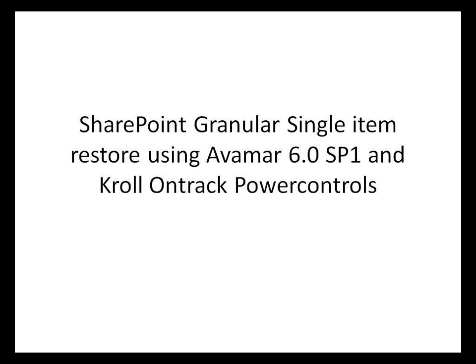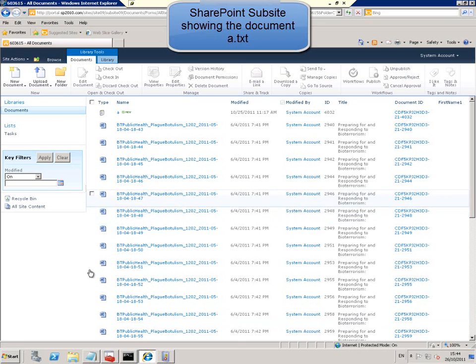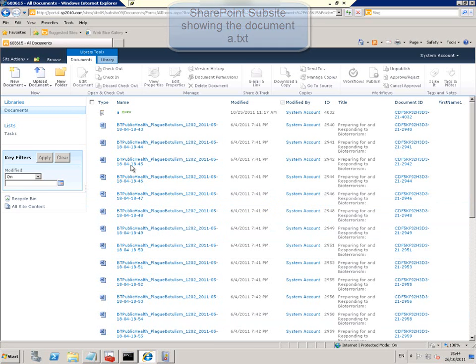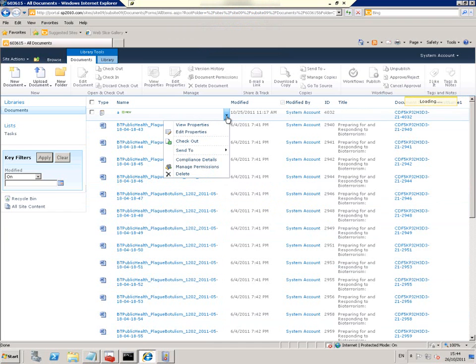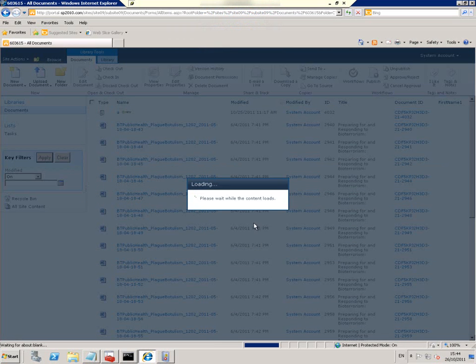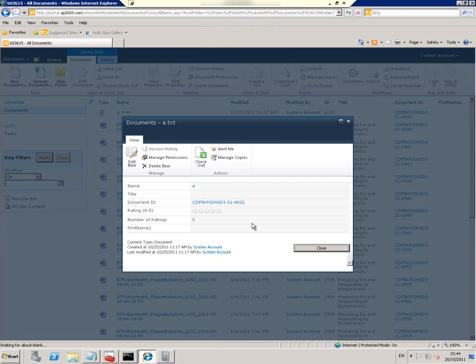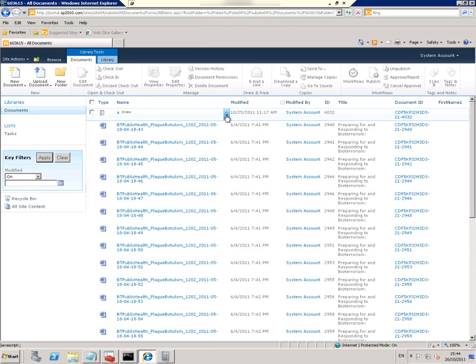SharePoint granular single item restore using Avamar 6.0 and Kroll OnTrack Power Controls. The first thing we're doing in this video is finding a single document. We can view the properties of this document. It's a sample text file called a.text and it's in a sub-site in a folder.